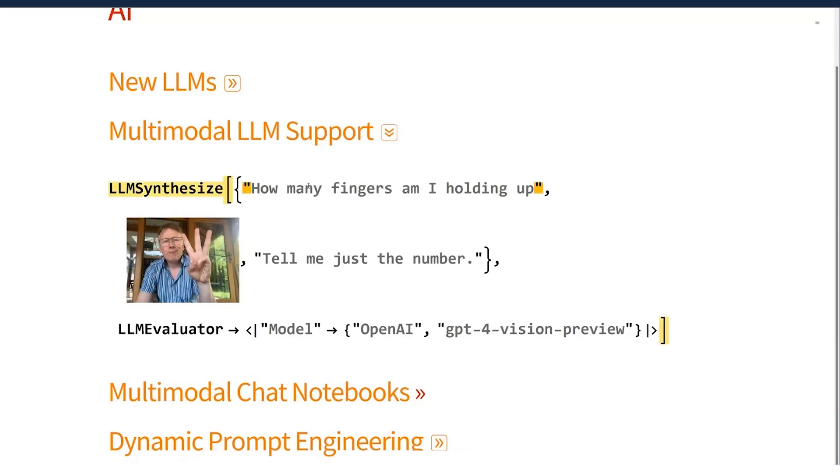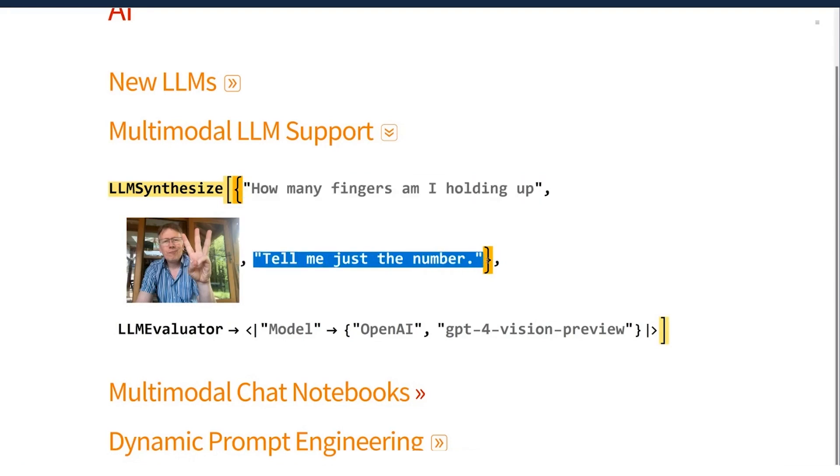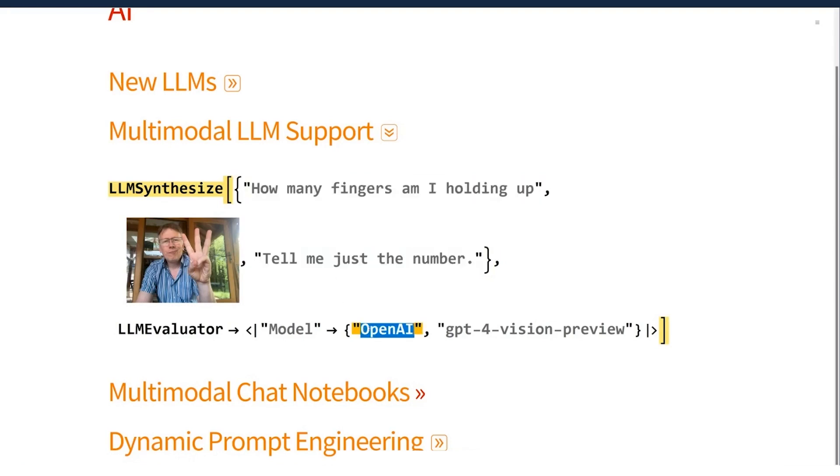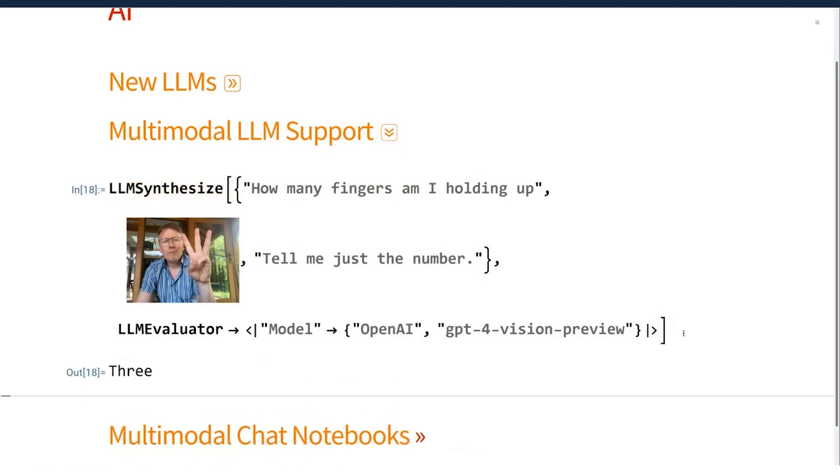So I can ask for a synthesis of some text and I can give it some prompting and some more prompting and an image. And I'm telling it to use OpenAI's GPT-4 vision preview. And hopefully it will take all those three bits of information into account to say, yes, I appear to be holding up three fingers.